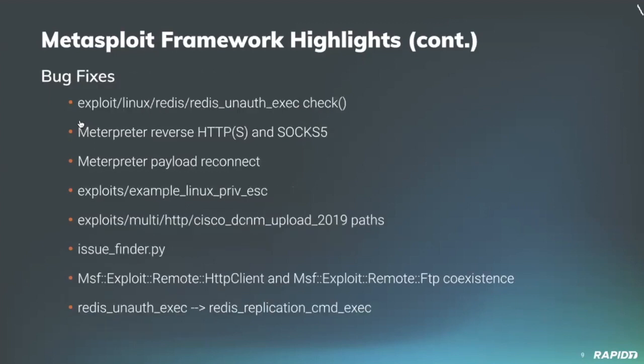And some bug fixes. Our own Adam Kamek fixed a bug in the redis unauth exec check method so it now runs as expected instead of reporting that check is not supported. Appreciate that.